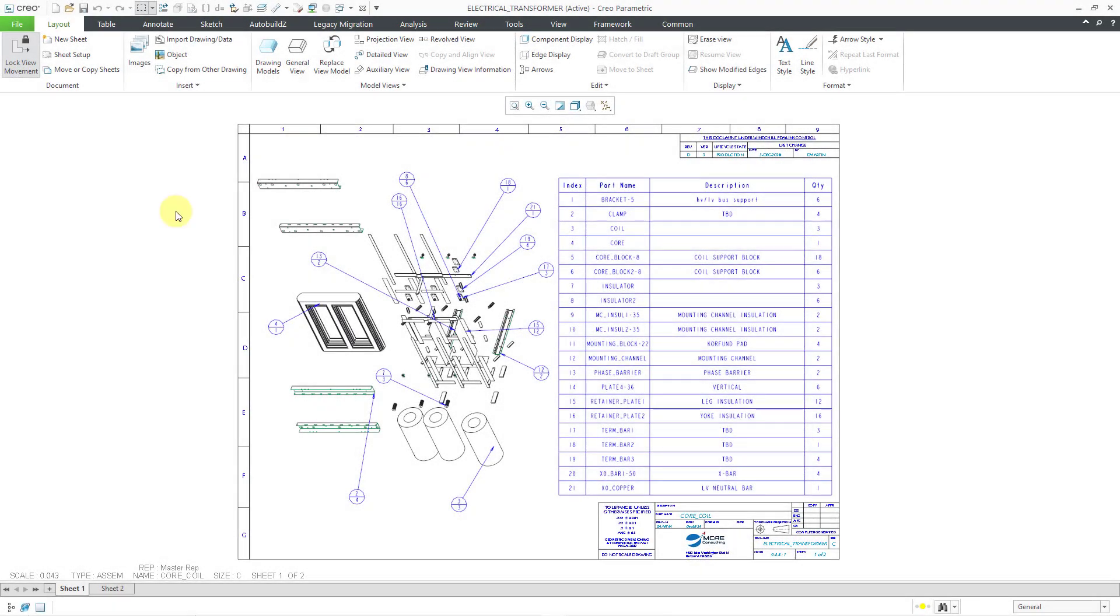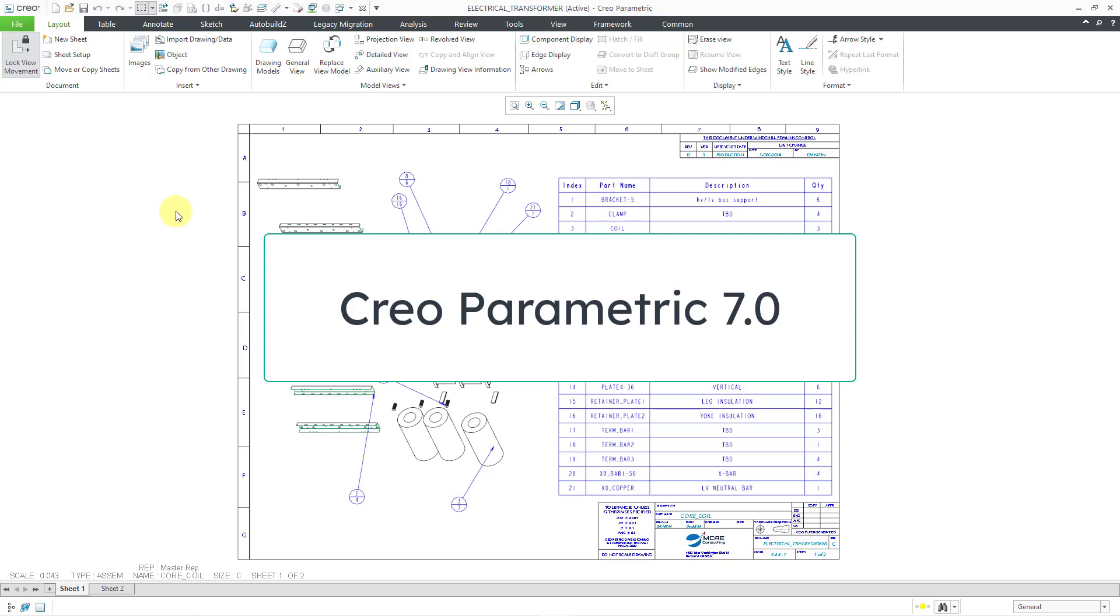In Creo Parametric 8.0 and later, there is a command that you will see in drawing mode, but in order to explain that command, I have to show you something in Creo Parametric 7.0.